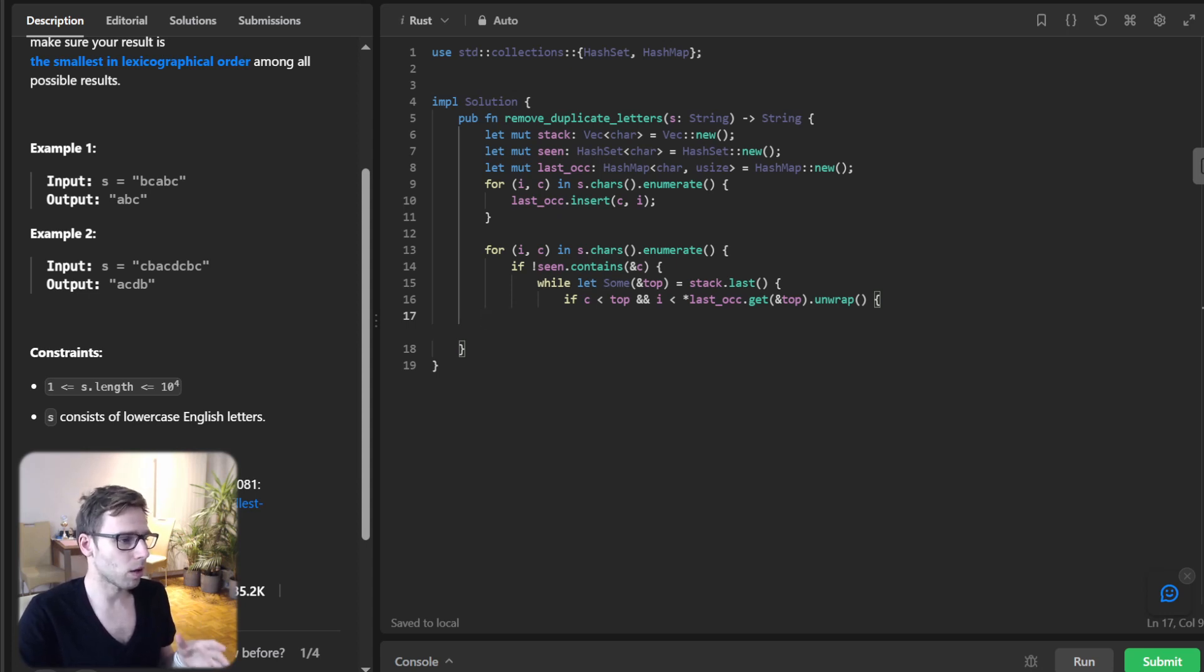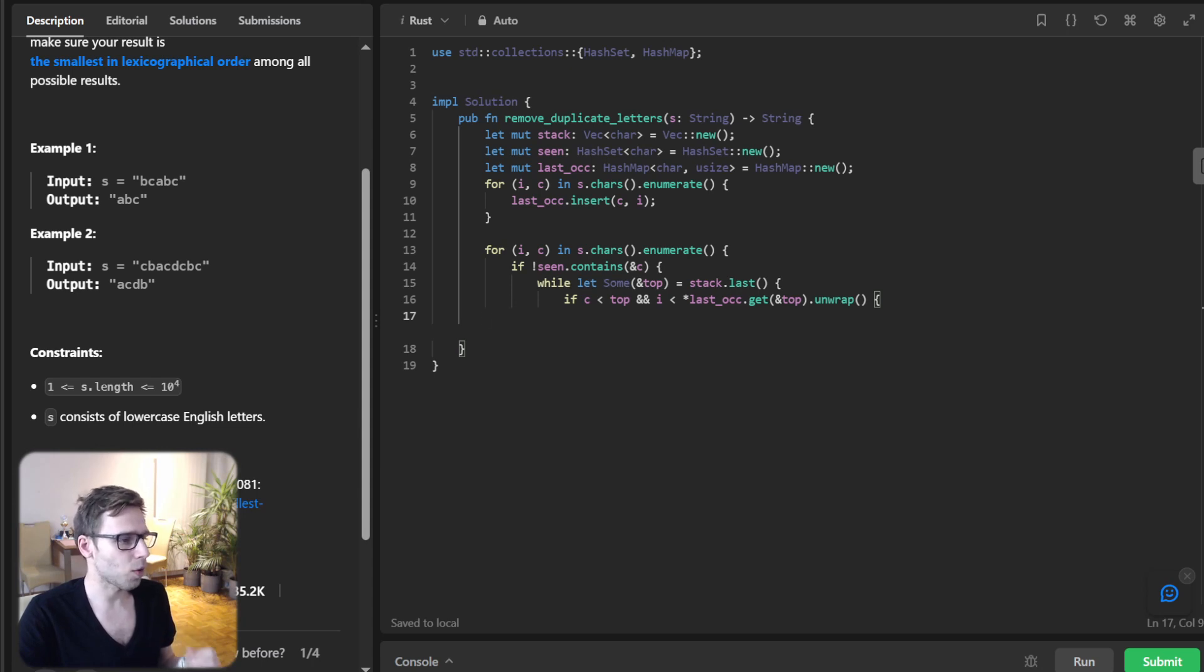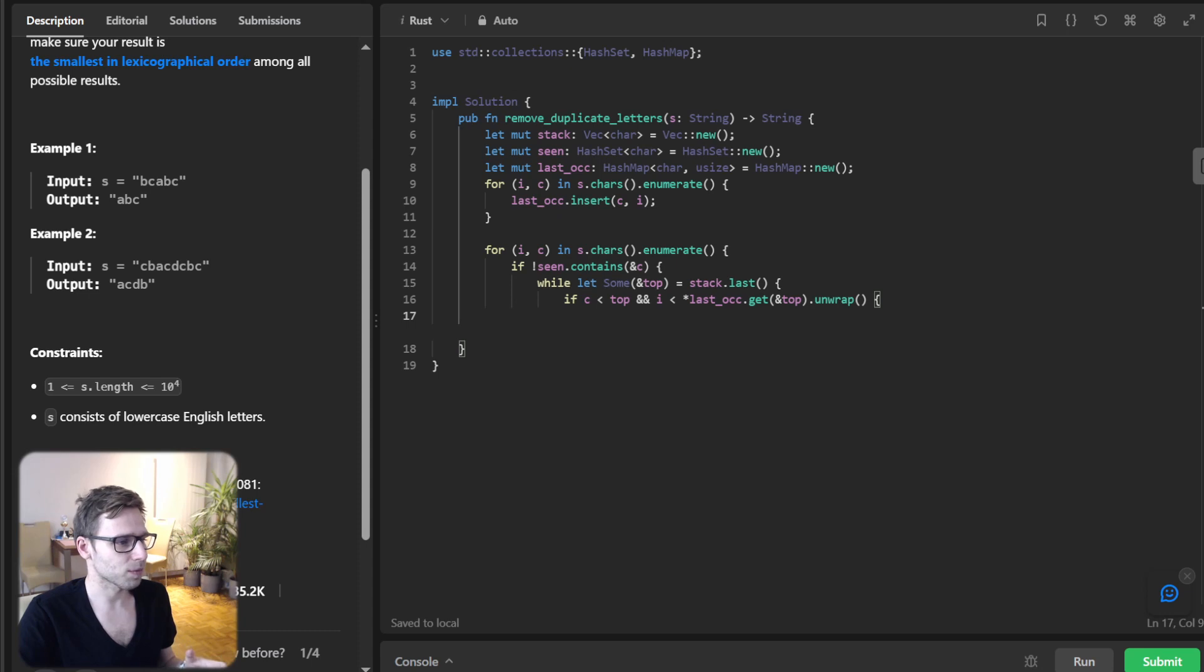The essence here is to maintain our stack such that it always reflects the lexicographical smallest sequence. By the end of our loop, this stack will be our golden ticket to our solution.